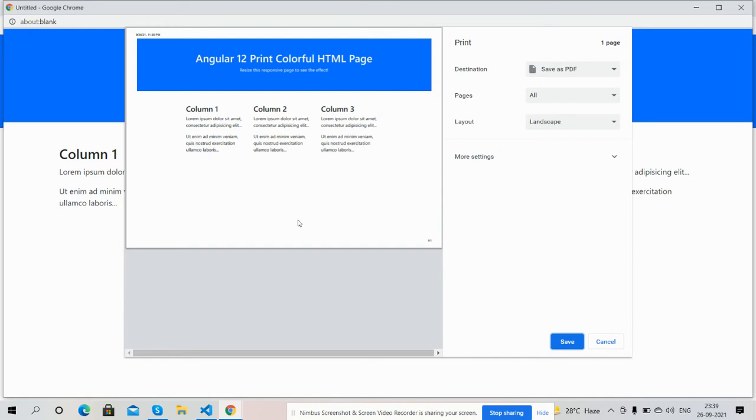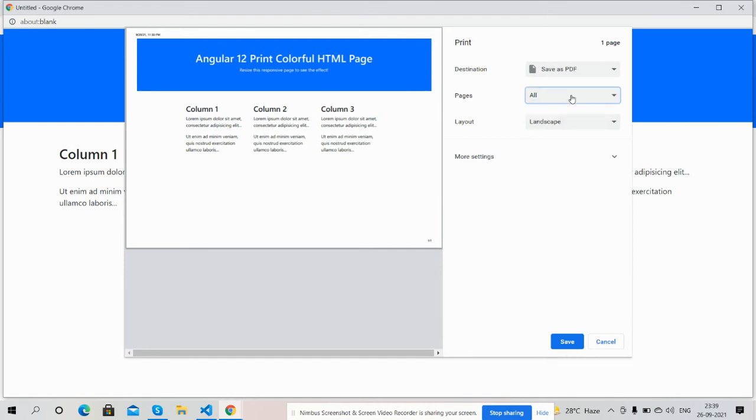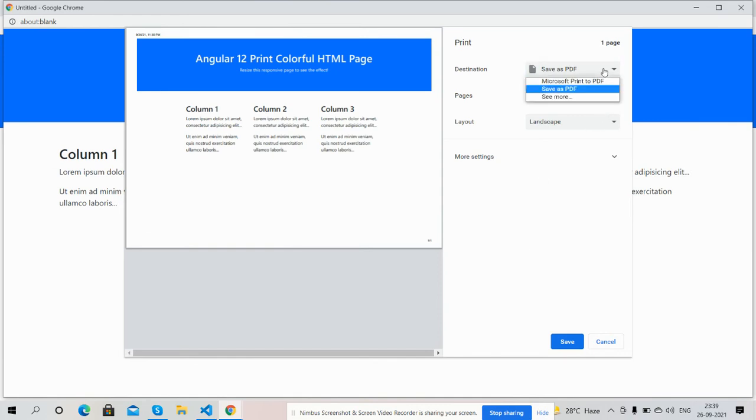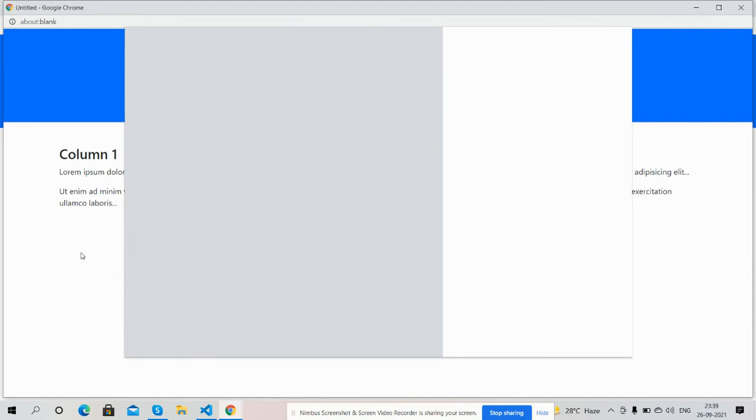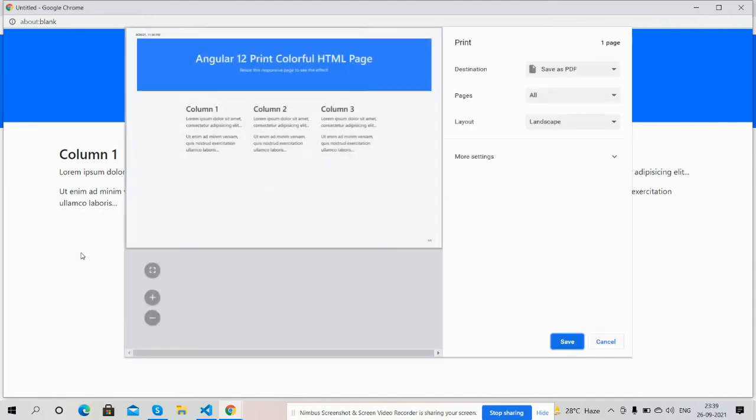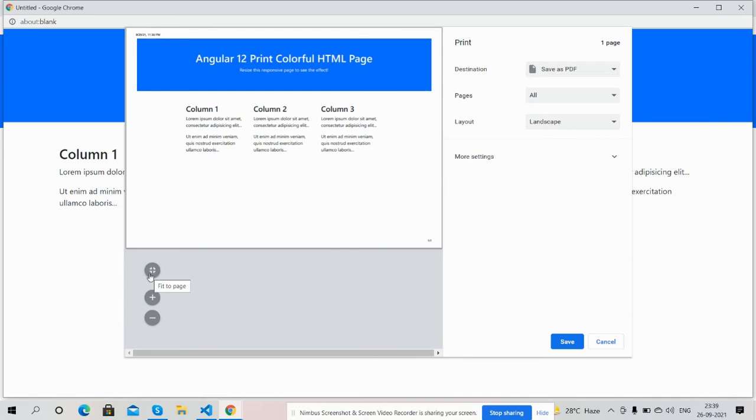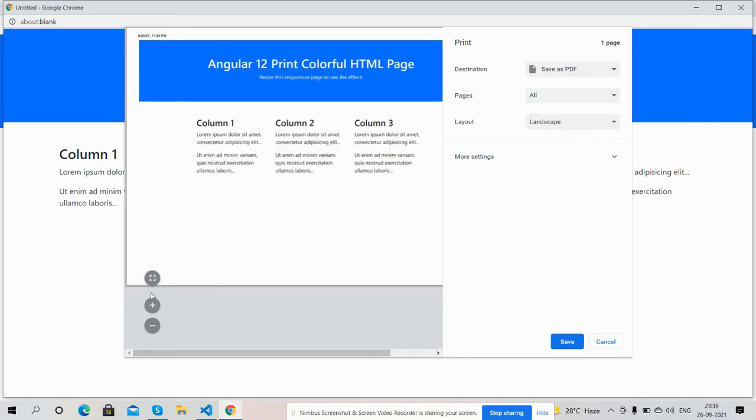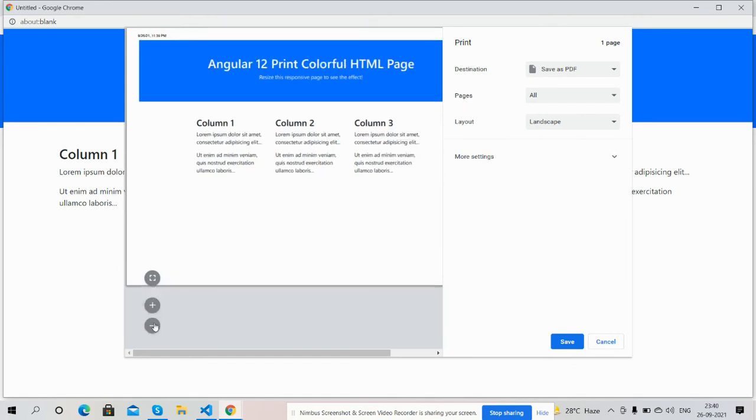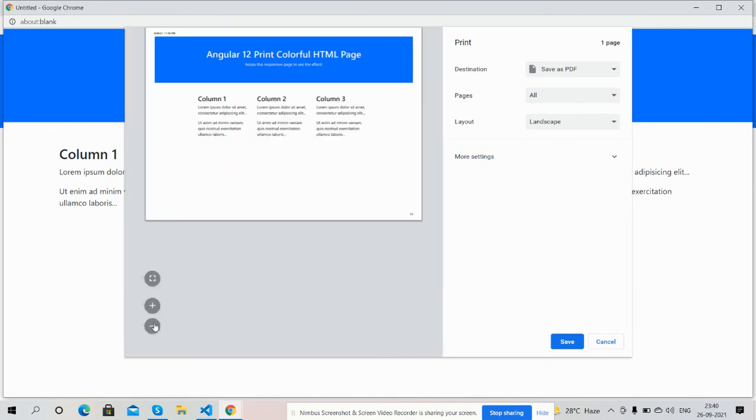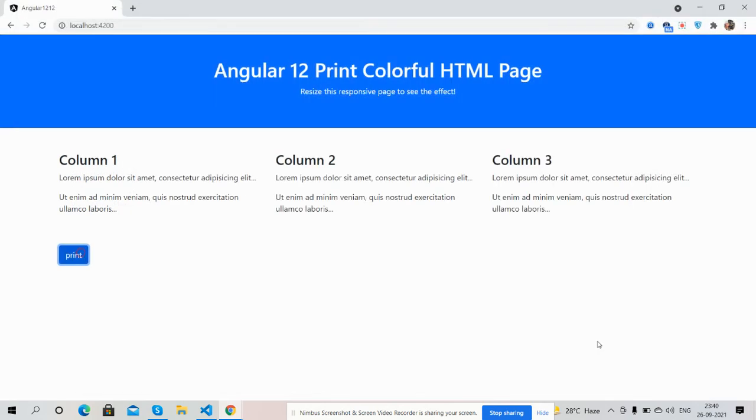So guys, have you seen? It works well. And we can save as PDF as well. I will cancel it and I will show you again colorful HTML page on printer. It works well. Just brilliant.